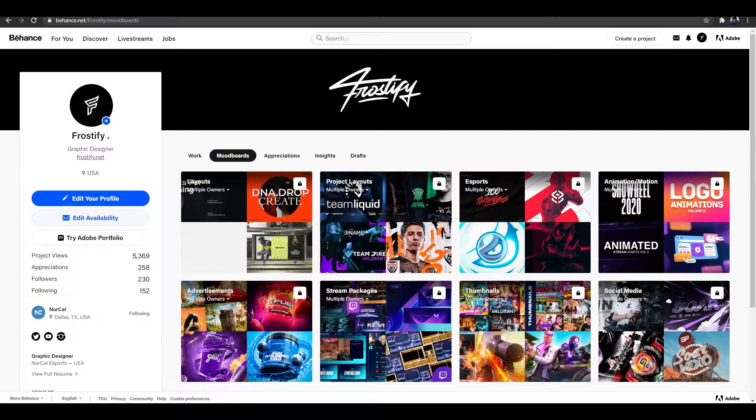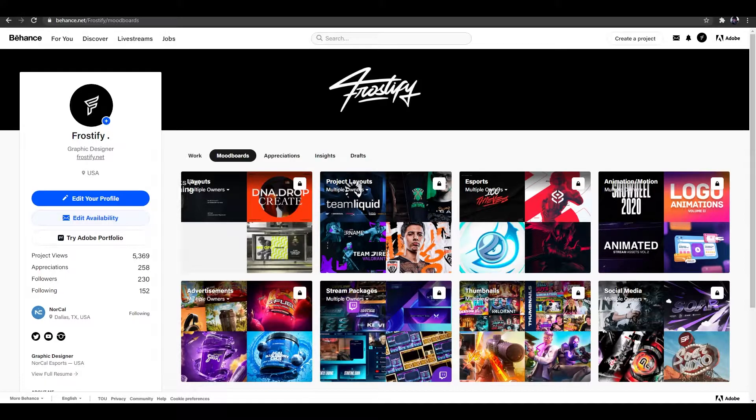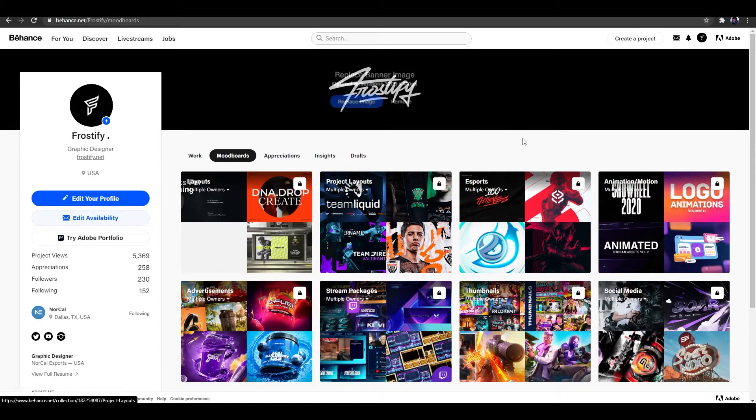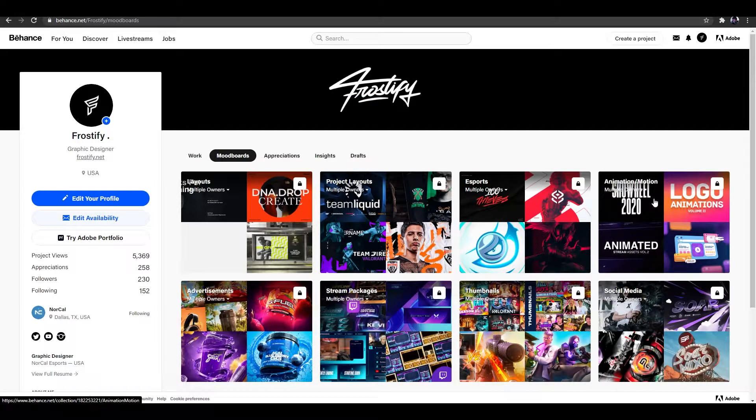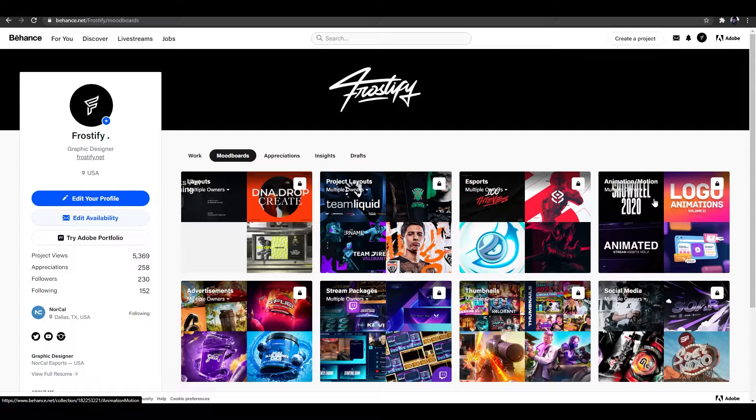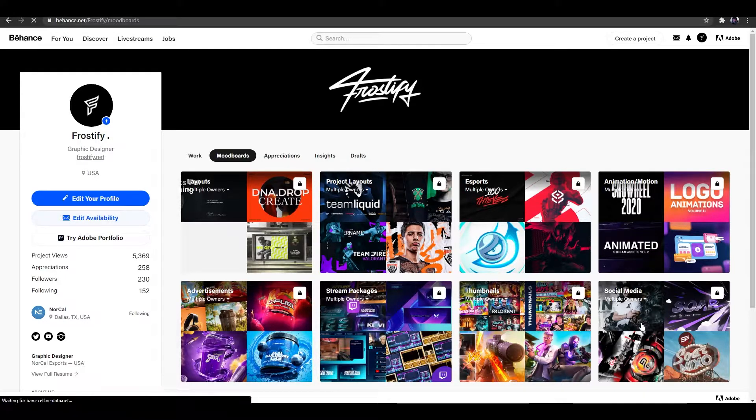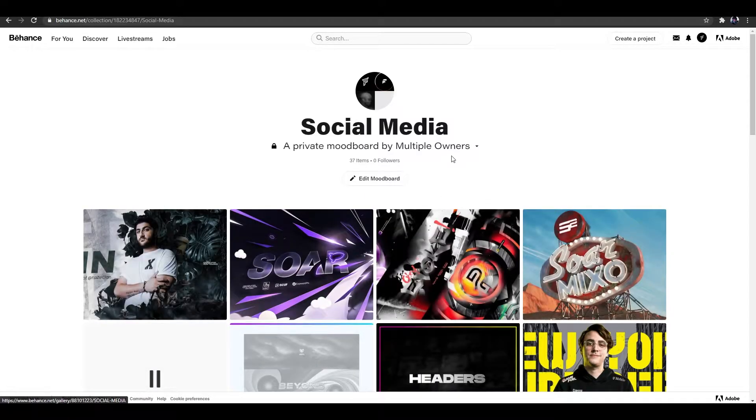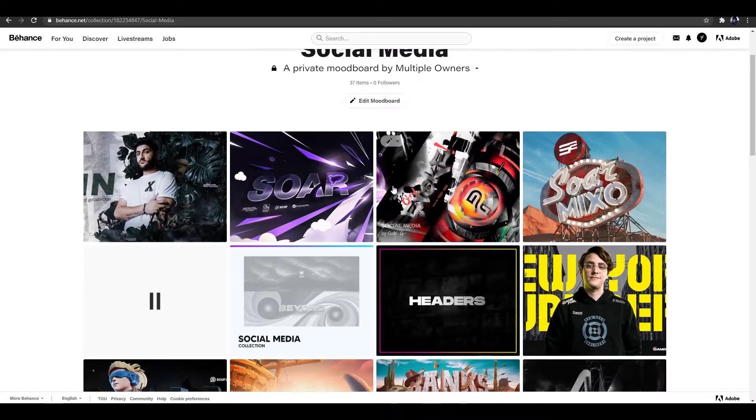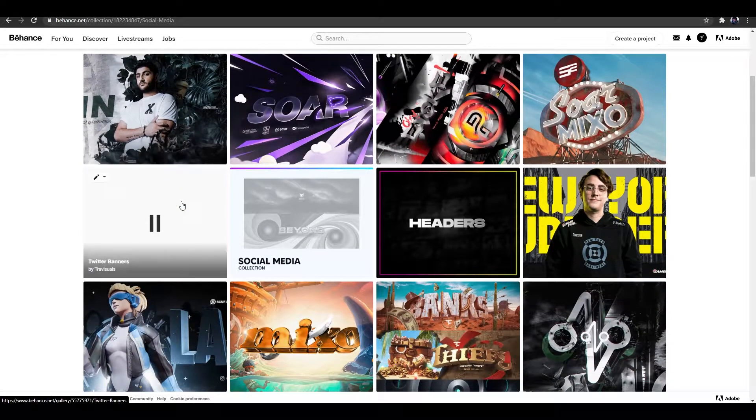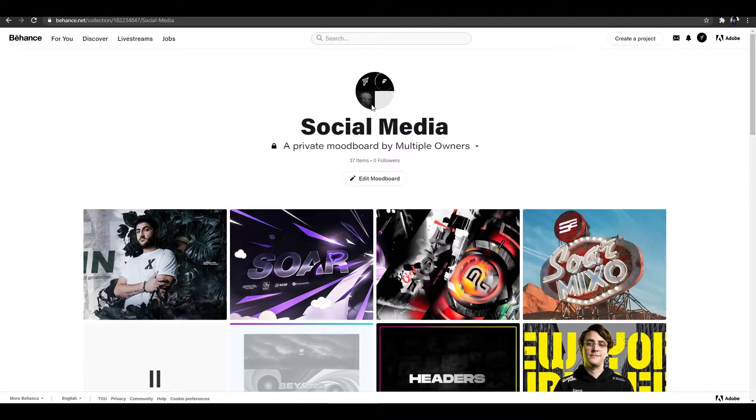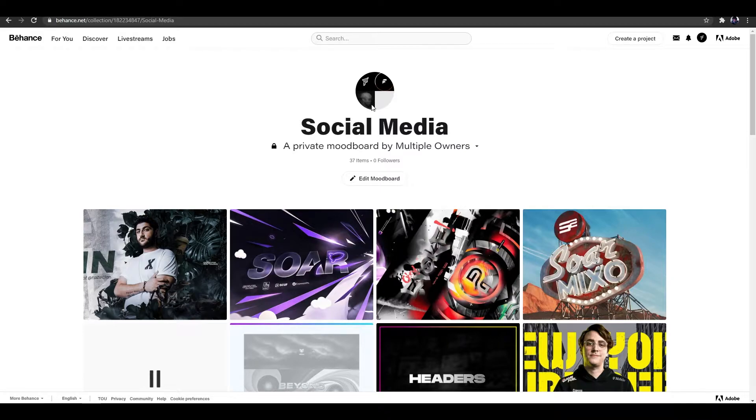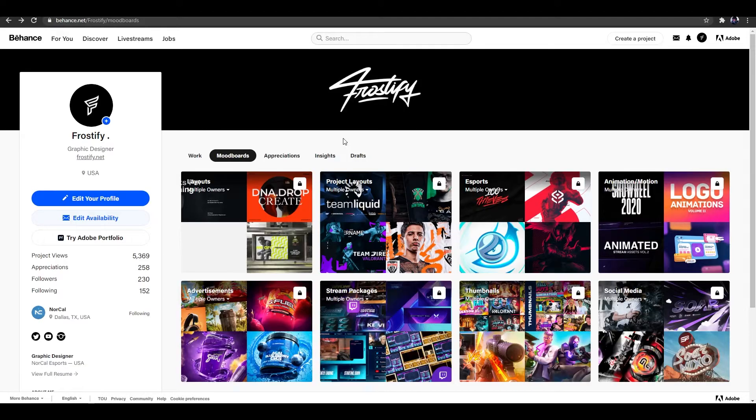As you guys can see, I actually have a bunch of different categories. I have layouts, project layouts, e-sports, animation, emotion, and these are all set to give me inspiration for a specific thing. If you guys click on one of these, like social media for example, you will see a whole bunch of social media projects. You could also share mood boards with your friends and your other design colleagues, which is super dope.